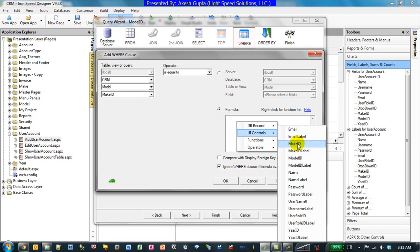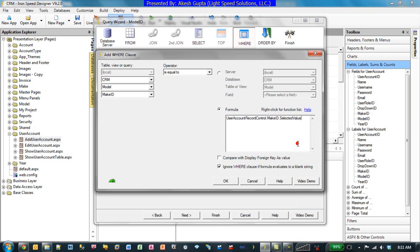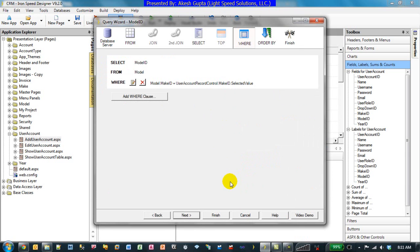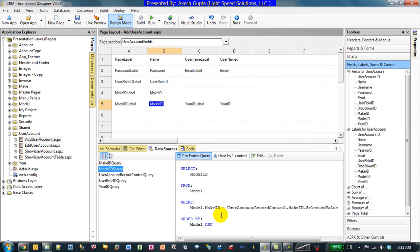Now once I have implemented this, I can click OK and Finish, and I can build it. While we are here, we can take care of the Year ID also, because Year ID now is dependent on the Model ID, unlike the last case where Model ID was dependent on the Make ID.